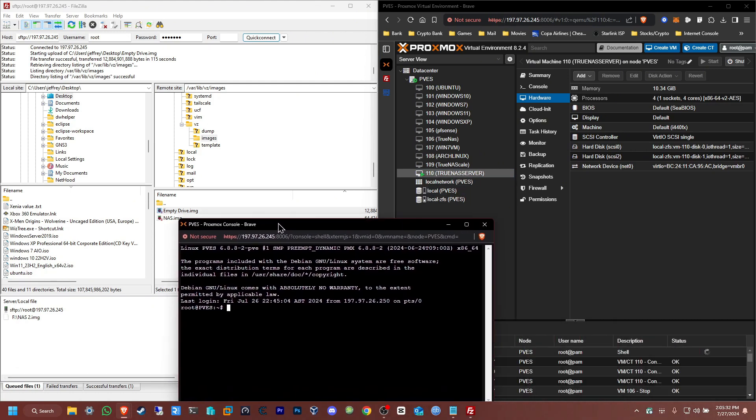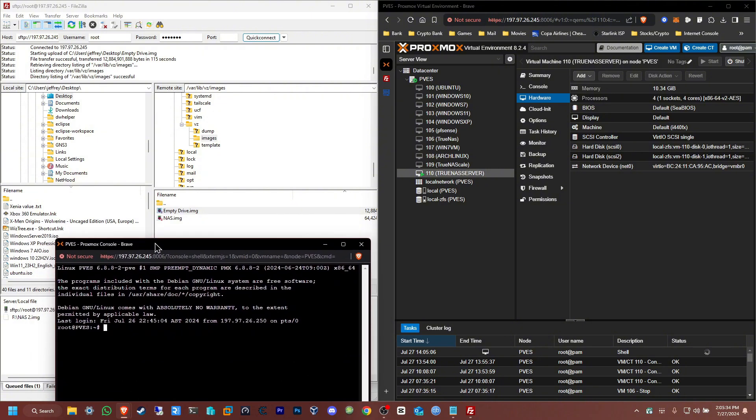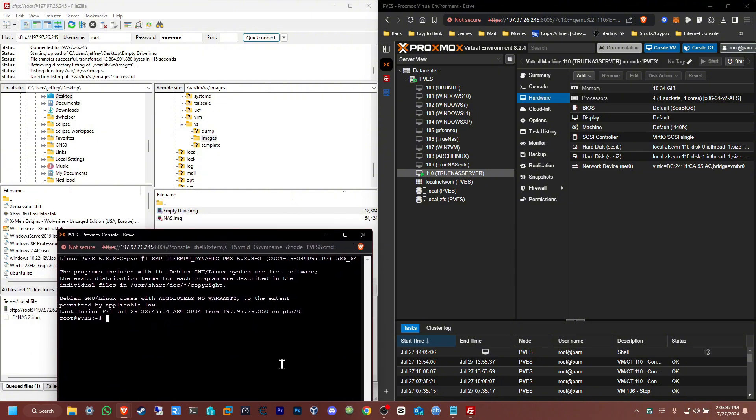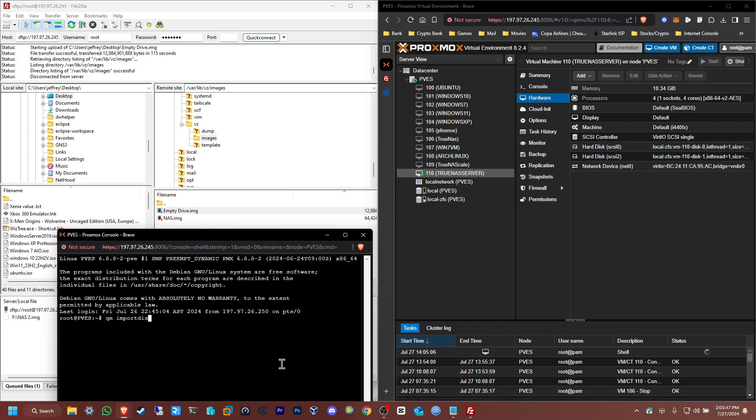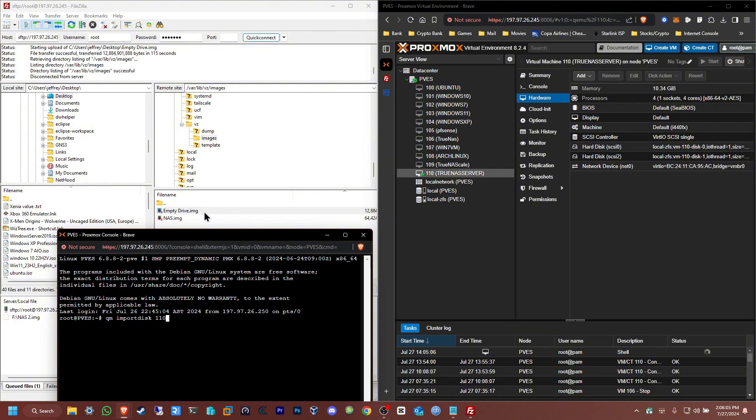To import that drive, all you need to do is put in the command: qm import disk 110, and we're going to select the file from the location. In this case, it would be /var/lib/vz/images. Then you're going to put the name of the drive, which in my case is 'to drive dot image'.